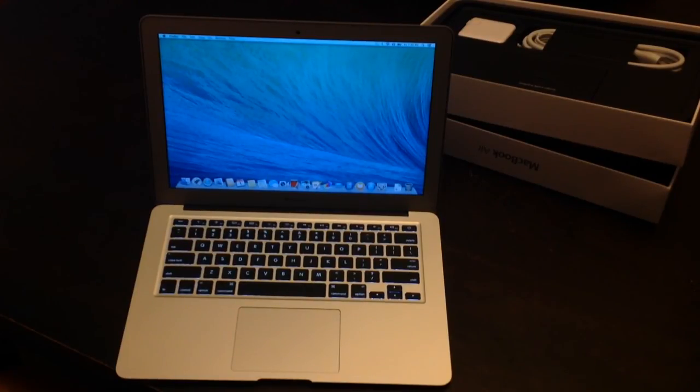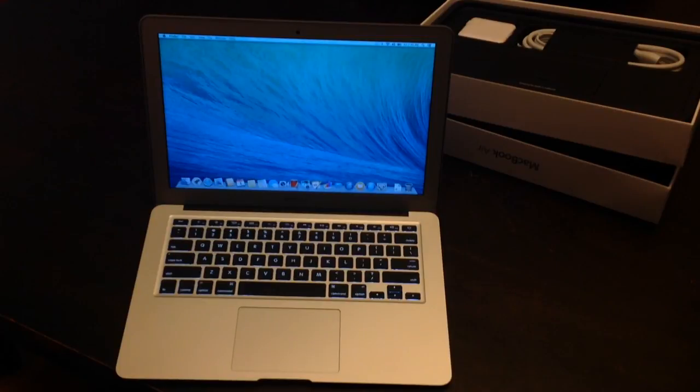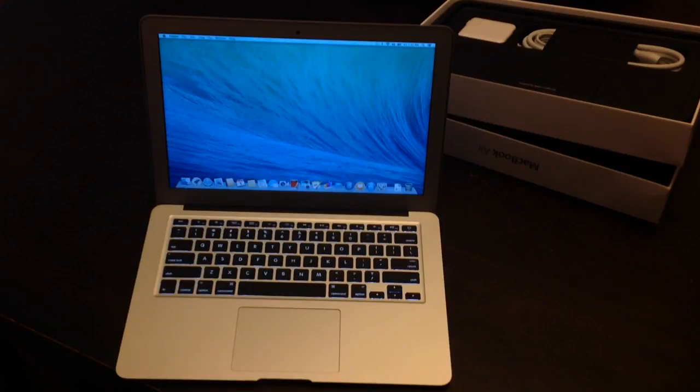So, there you go. So, if you have any questions, go ahead and leave a comment or click on the link below to see more about the Apple MacBook Air. Great computer. Like she said, check out the link below. Have a great day.